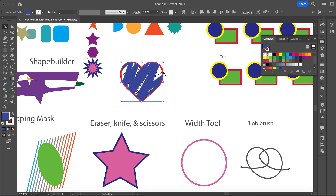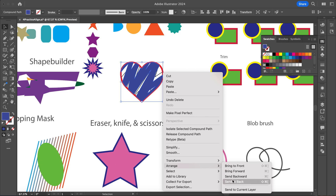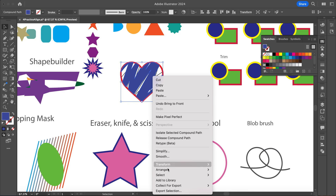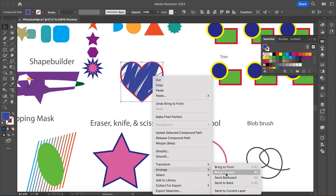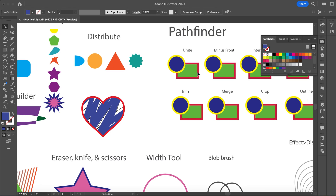I'm going to bring this to the top — Object > Arrange > Bring to Front. For some reason Bring to Front didn't work, so I selected the blue and did Send Backwards instead.